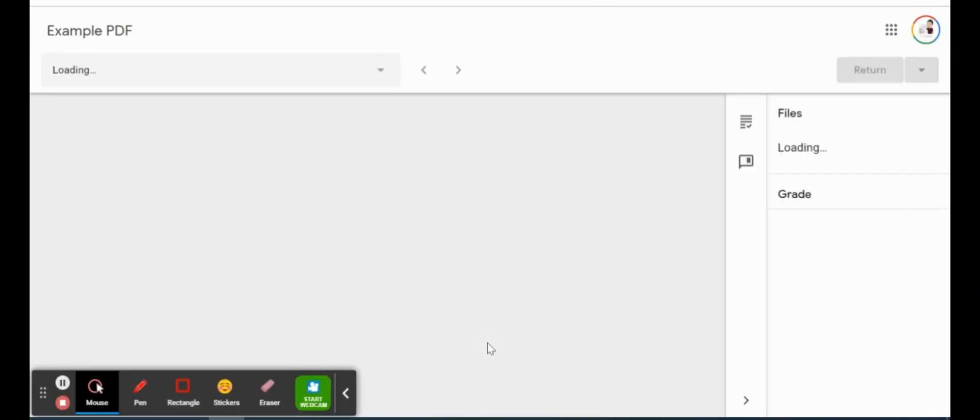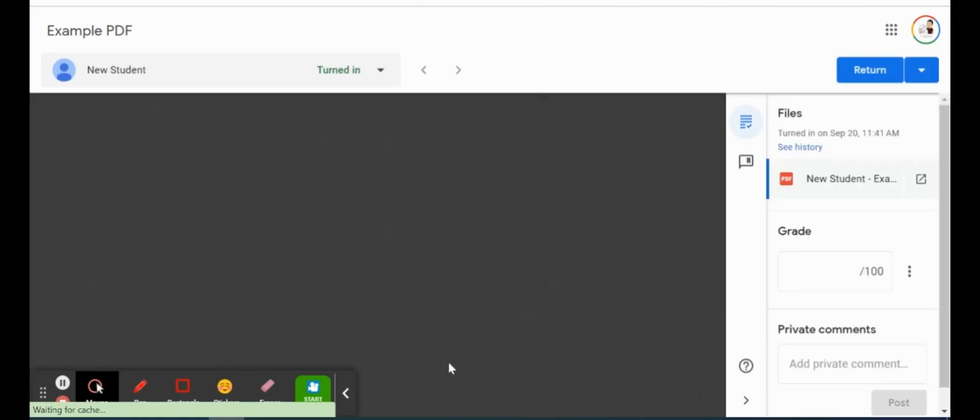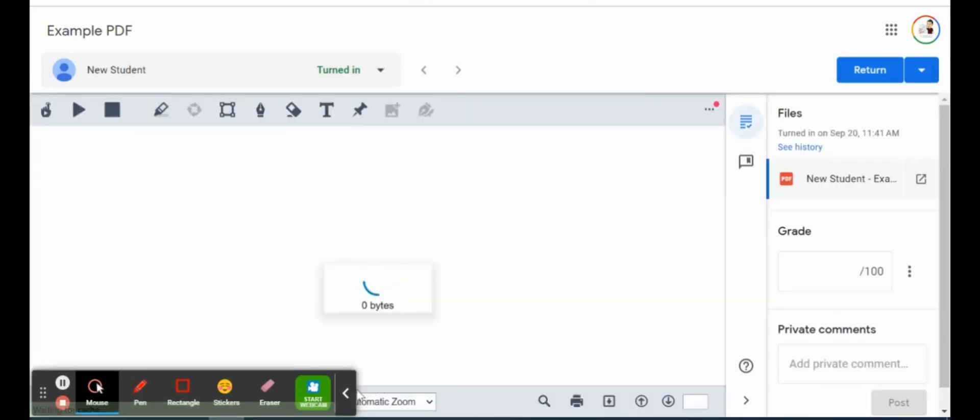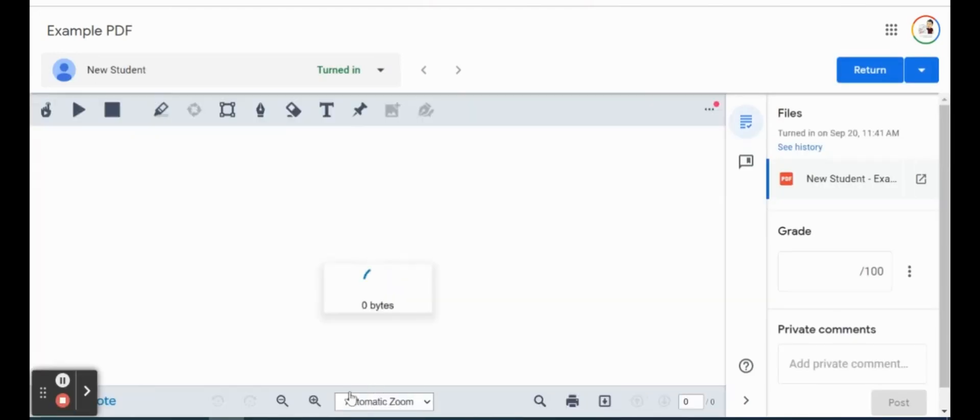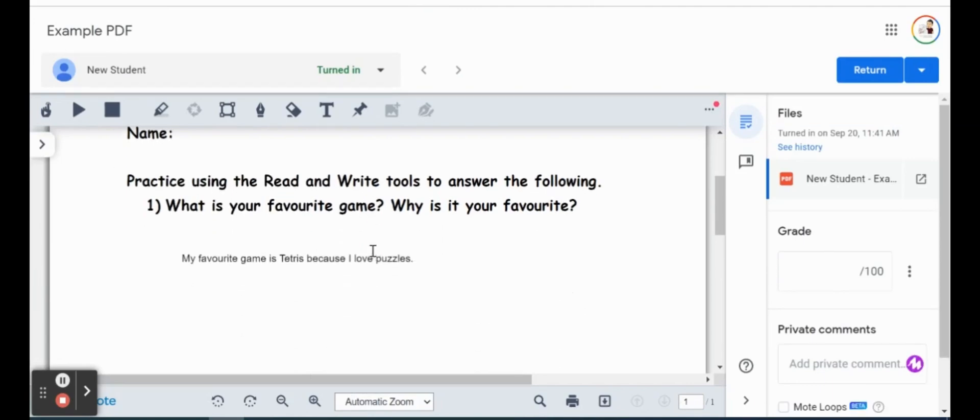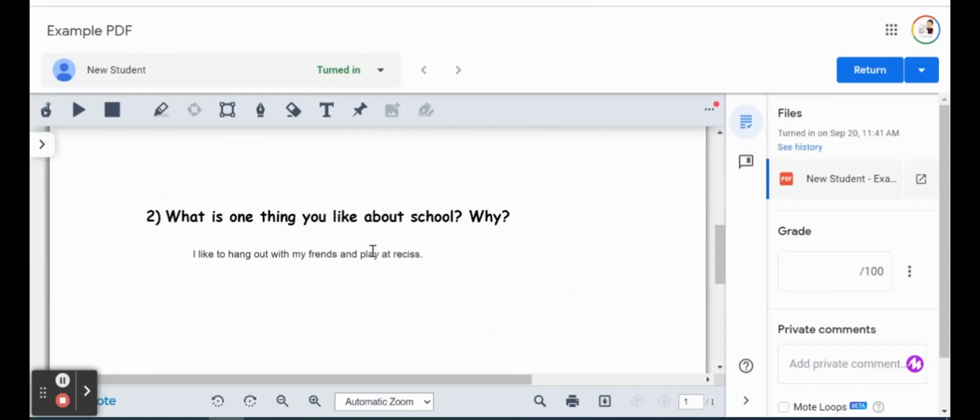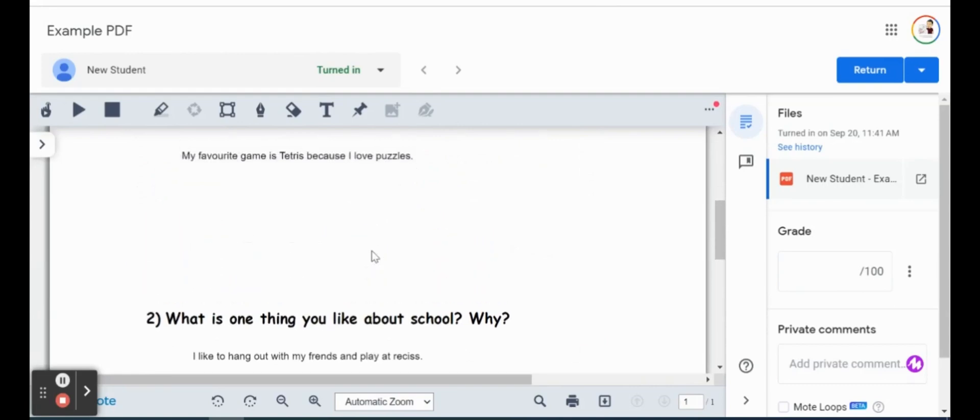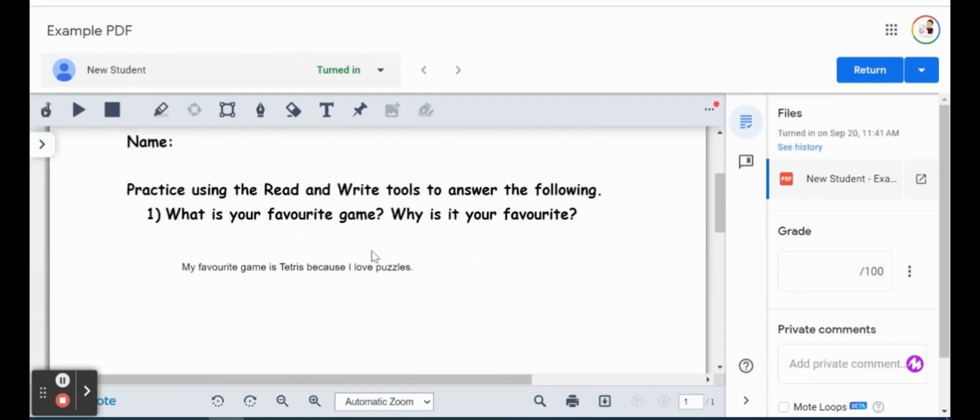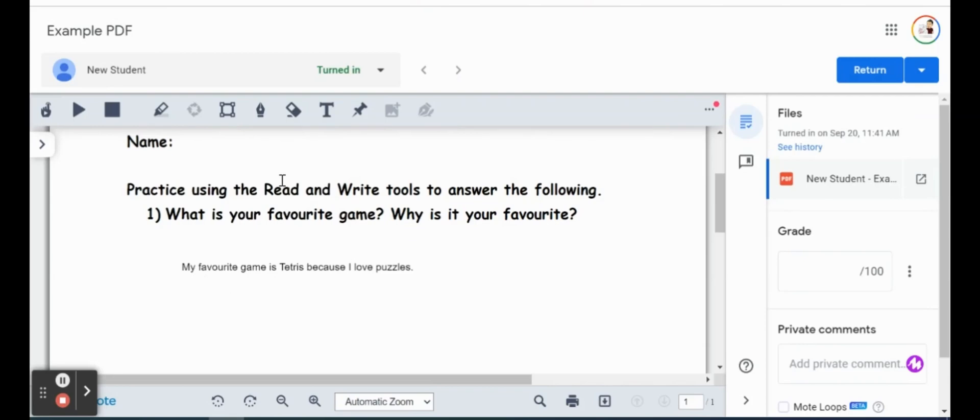And again, much like a Google Doc or a Google Slide that we have set up as an assignment on Classroom, we could actually access our OrbitNote from within Google Classroom, and we can see our students' answers. And what's great about this, too, is that we can provide the feedback right on the document itself so the student can actually make any corrections or anything that they need to do. So I'm looking at this. What is your favorite game? Why is it your favorite? My favorite game is Tetris because I love puzzles.